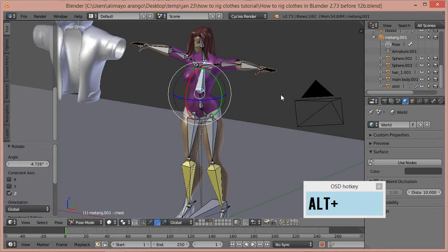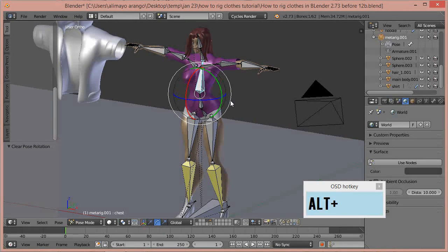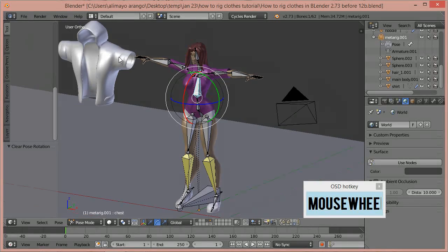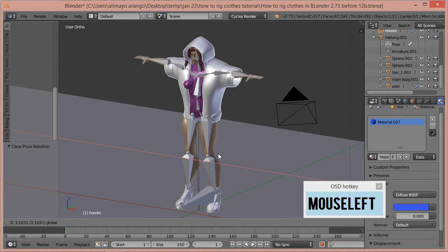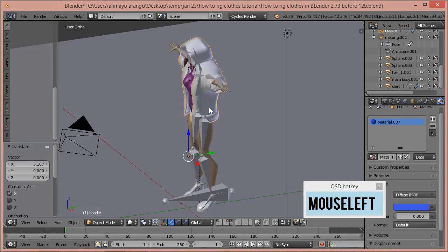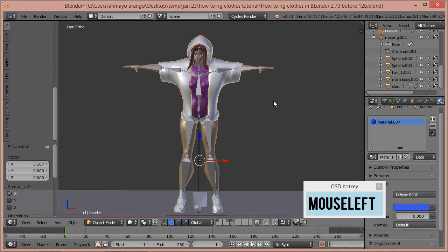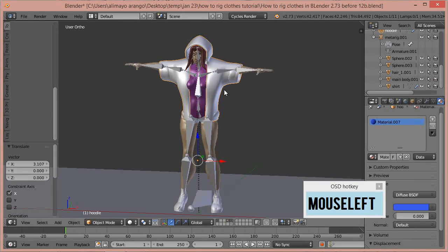Now we're going to press Alt-R to clear that rotation, and this is where it gets interesting. We started with the mesh that had an armature in it, and now we have this shirt parented to that armature. Next we've got this fairly loose hoodie. I'm going to go back to the move translation manipulator, click and pull the hoodie over — and it looks like it's on there fairly well. You can see it's pretty loose, sitting on top of the original mesh and shirt.